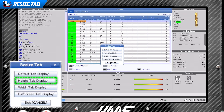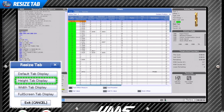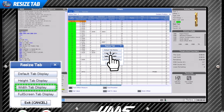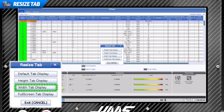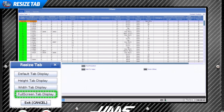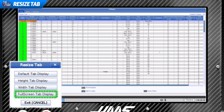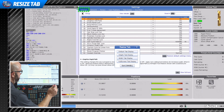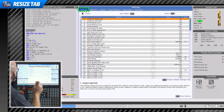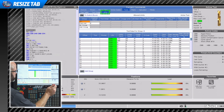We can apply this resize feature to other pages on the control, like our offset page. Height Tab Display gives us extra height. Width Tab Display gives us extra width. And if we are feeling greedy, we can take up the whole monitor by selecting Full Screen Tab Display. This same Resize Tab feature can be used on other panels like our settings page or even our ATM page.